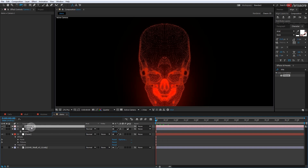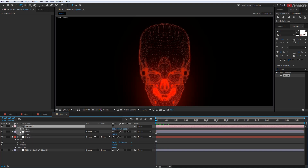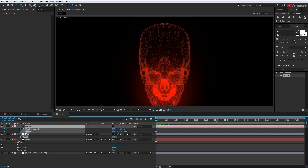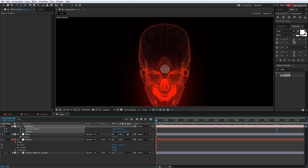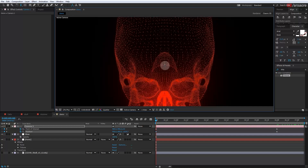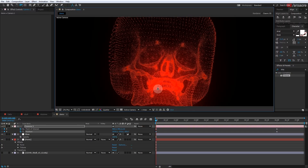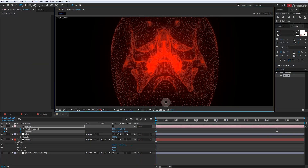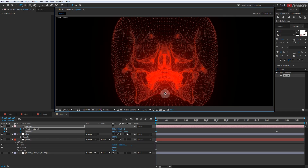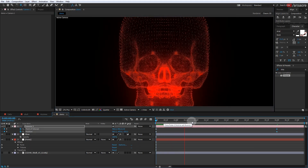Press P to open the camera's position, then press Shift + A to open Point of Interest as well. Add keyframes for both, then go towards the end and add two more keyframes. Go back to the first two keyframes. Using the Track Z camera tool I will pull the object towards the camera, then rotate the object using the camera orbit tool. Once you play it, you should have rotation and zoom motion.